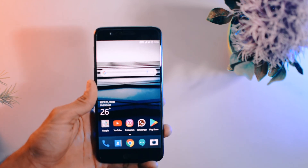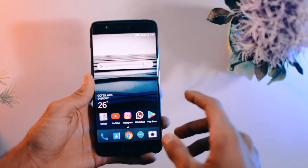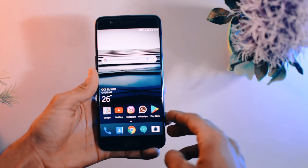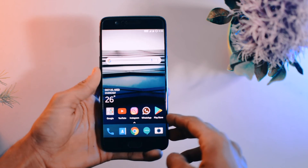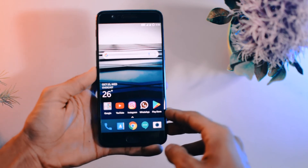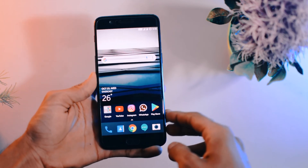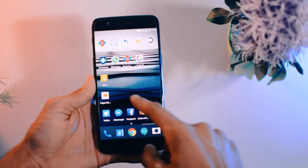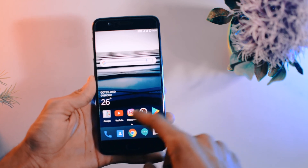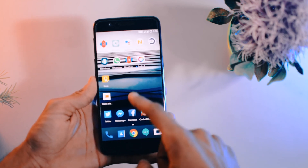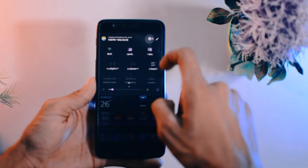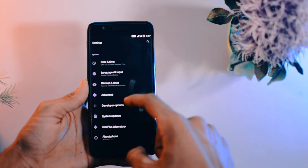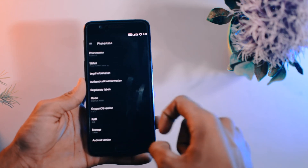First of all, your data will be erased after unlocking the bootloader, so make sure to back up your current applications, software, documents, photos, videos, and any other files from your smartphone. After that, you need to go to Settings, then About Phone.